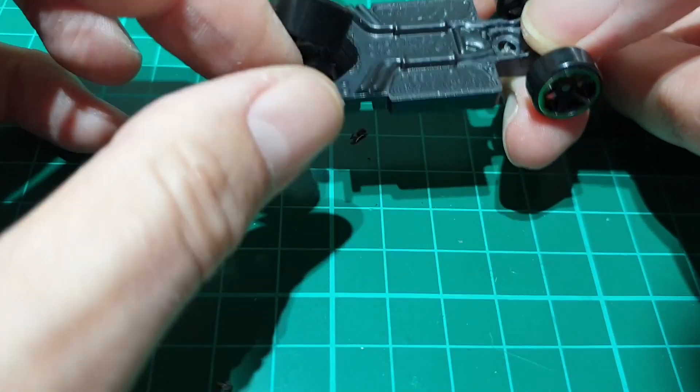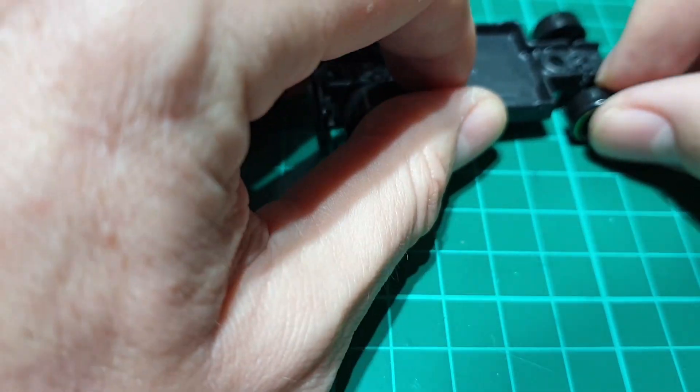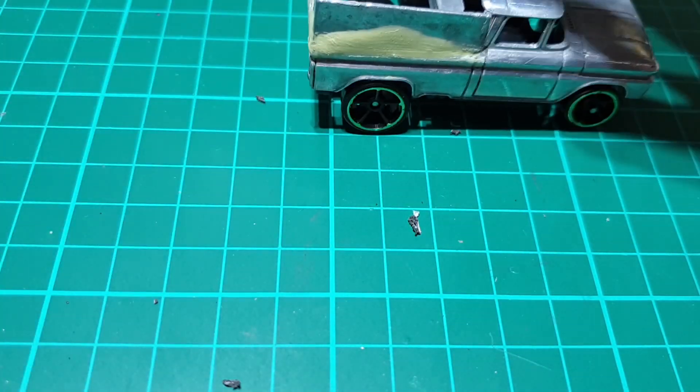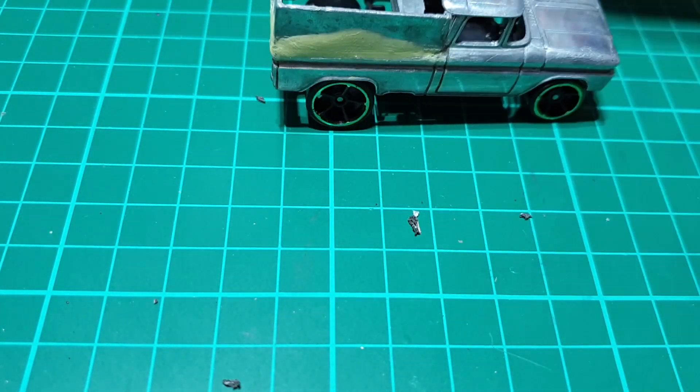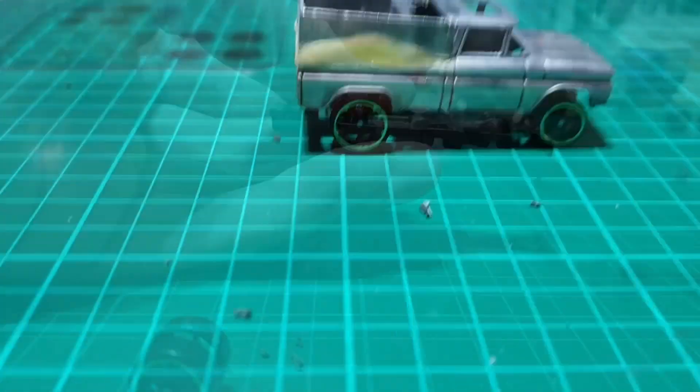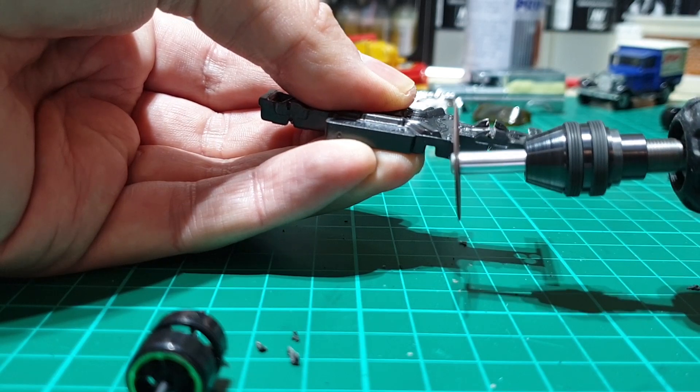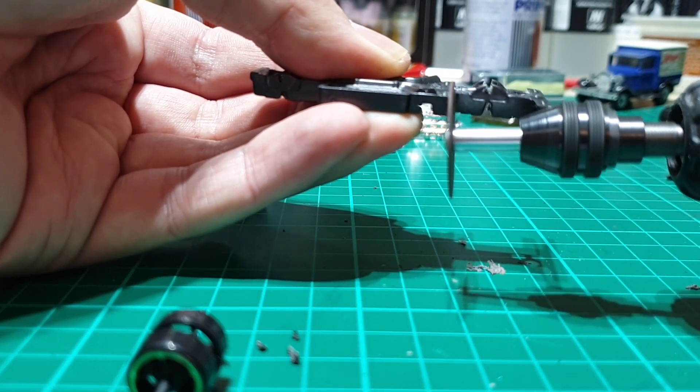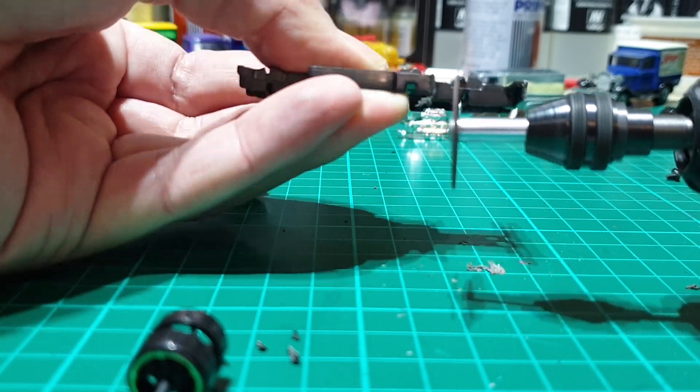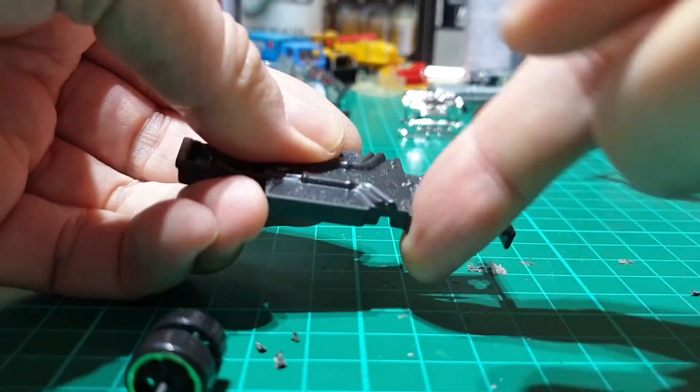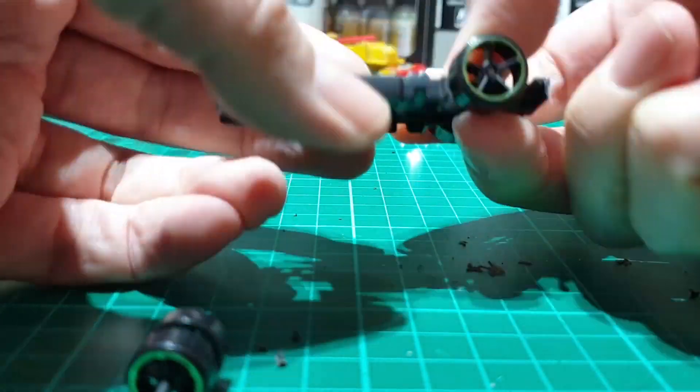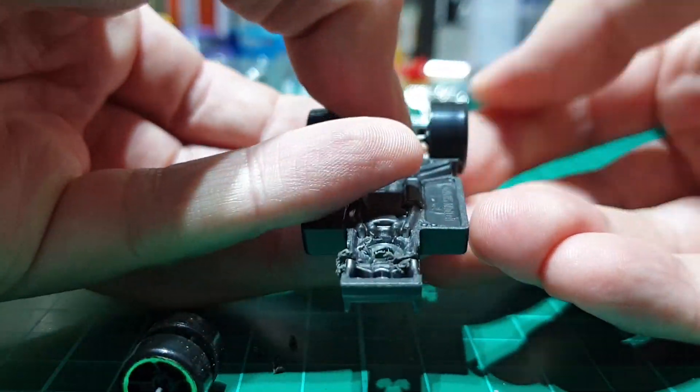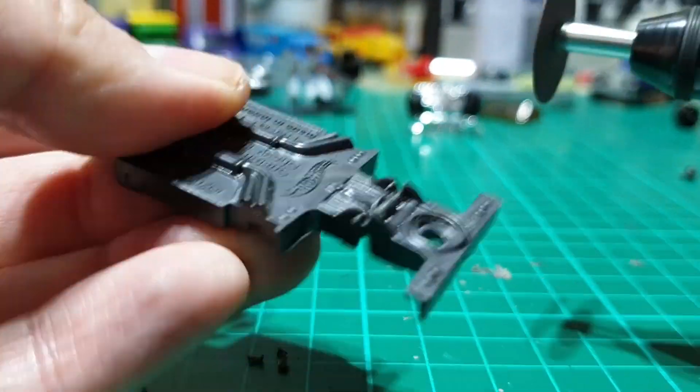So I had some Milliput left over from the bodywork fixing and thought I'd just fix them in place with that. The wheels can still spin on the axles even as the axle was stuck in place. So my plan was to just secure them in place with Milliput.